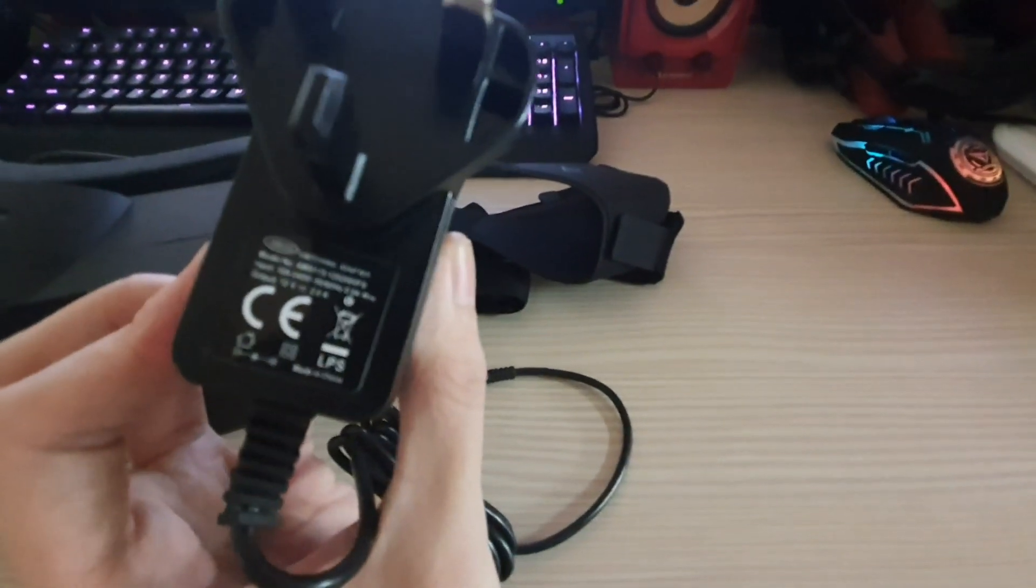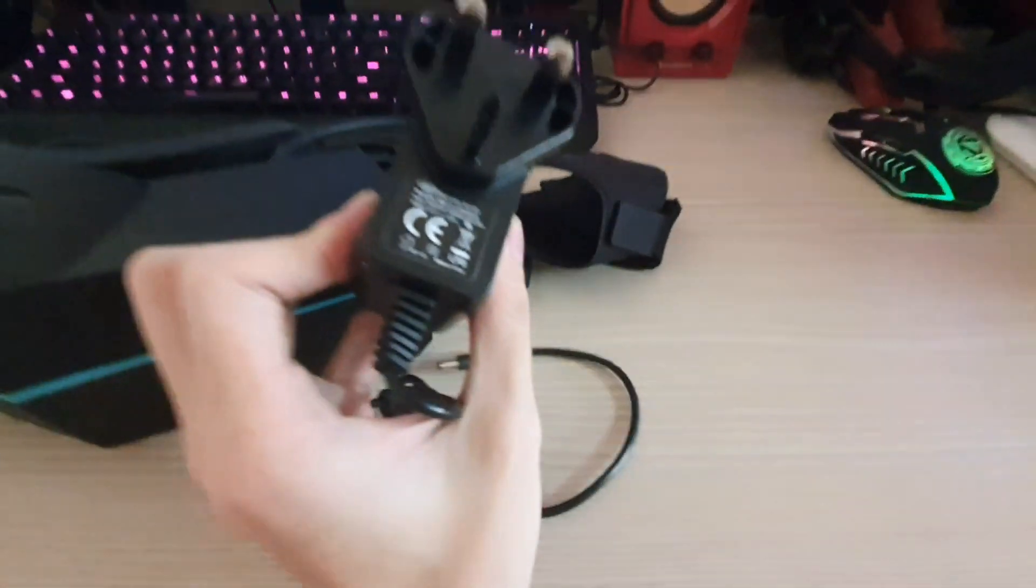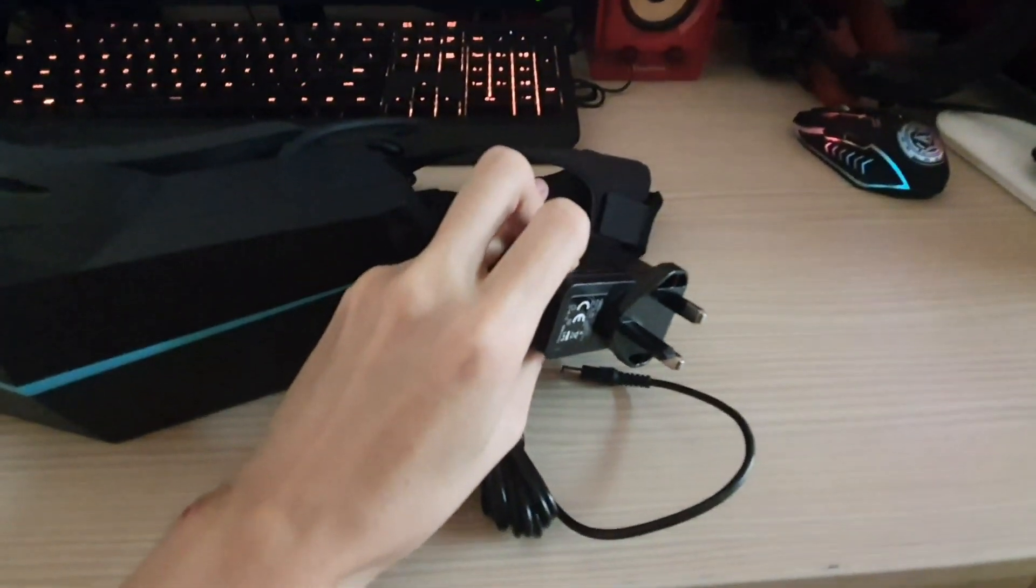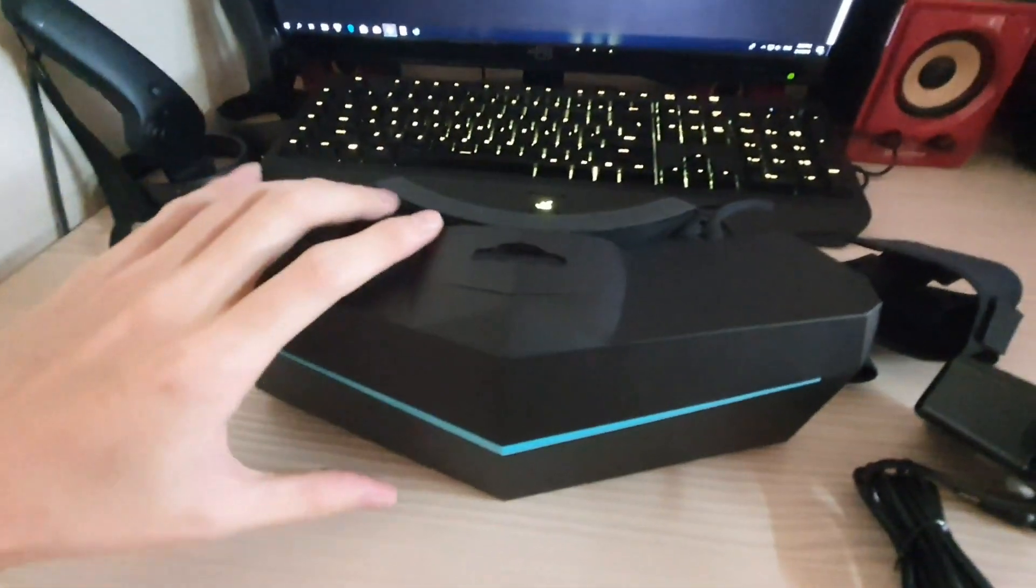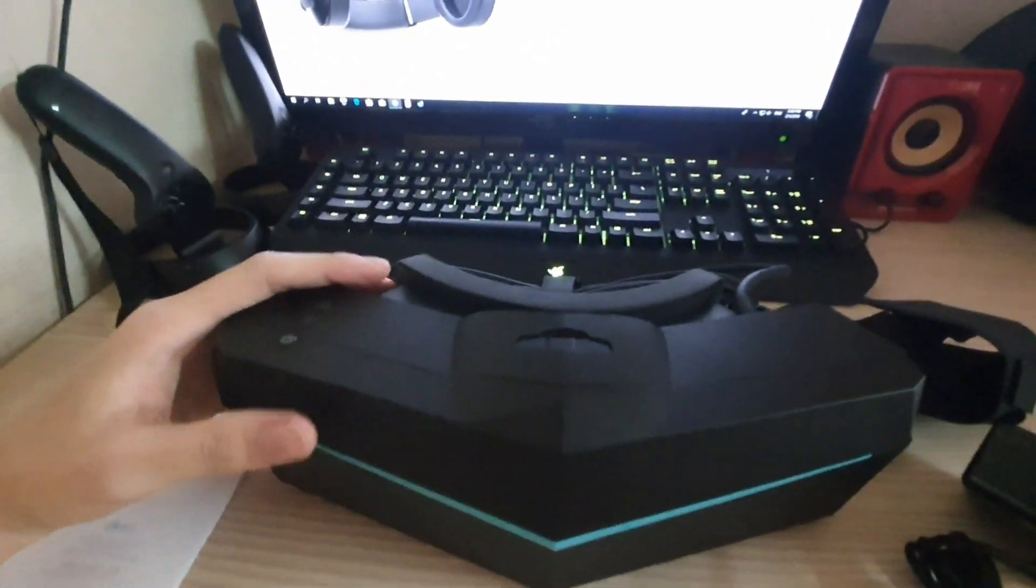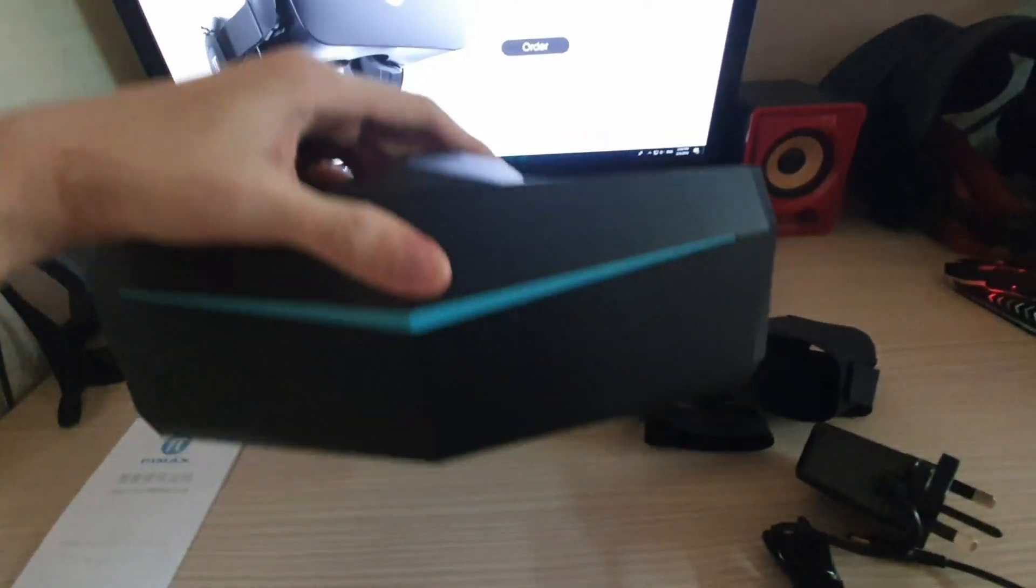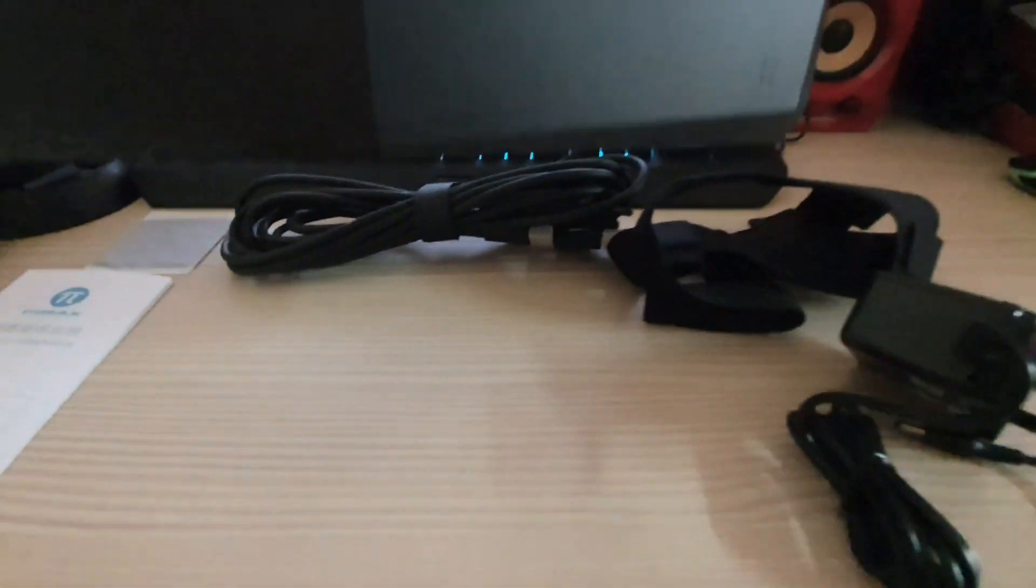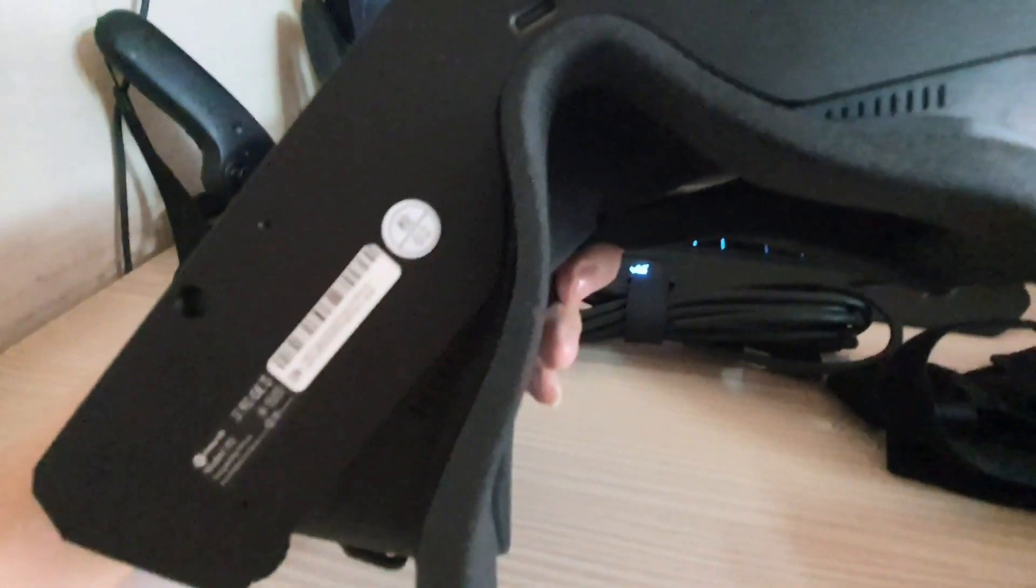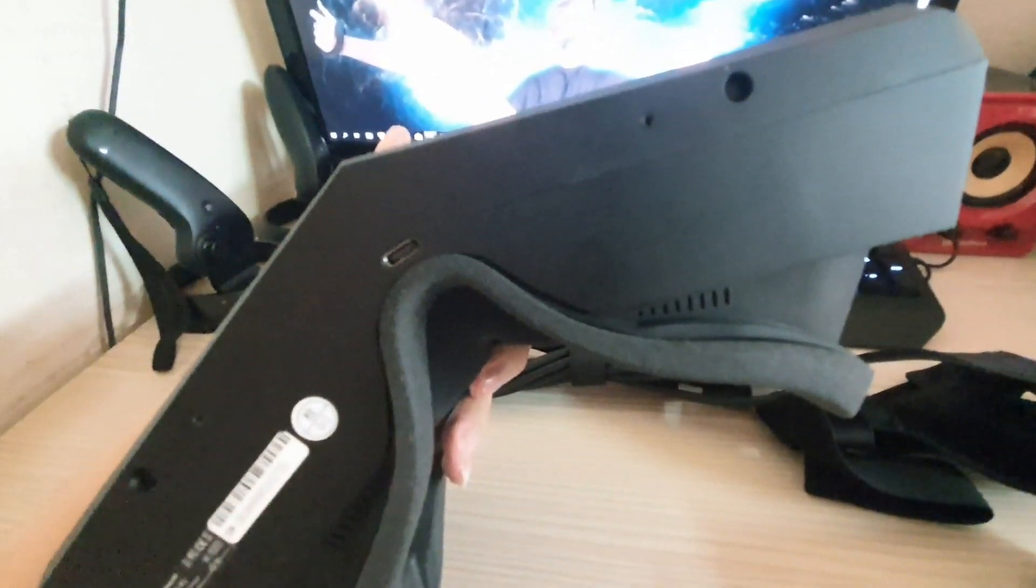This headset has two USB Type-C ports. One allows you to attach the cooling fan which goes on top near the foam headset strap.